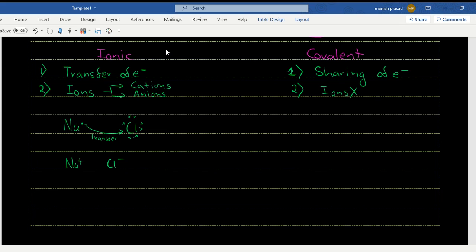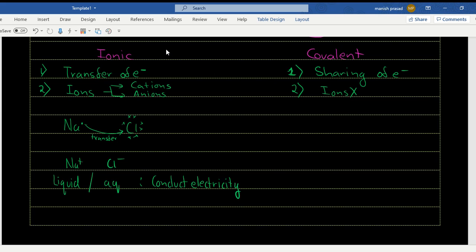In covalent bonding there is no formation of ions — they are neutral because it is by sharing of electrons. Since ionic compounds have ions, in the liquid state or in the aqueous form they conduct electricity, because charges are required for electricity to be conducted. But covalent bonds do not conduct electricity, except for exceptions like graphite.